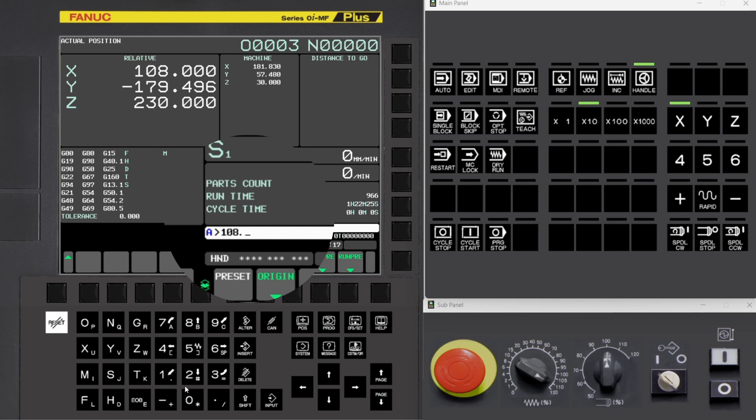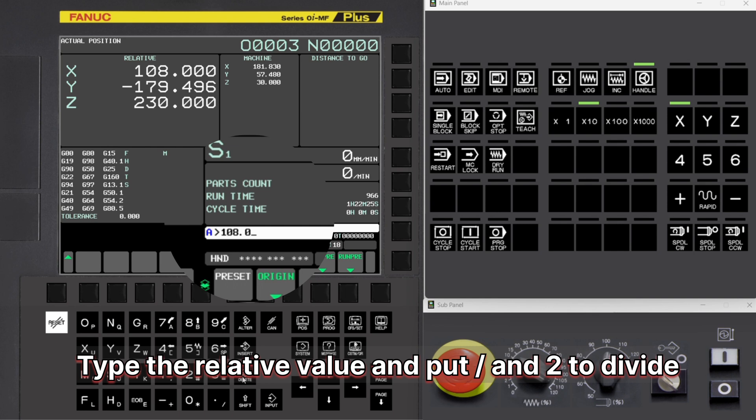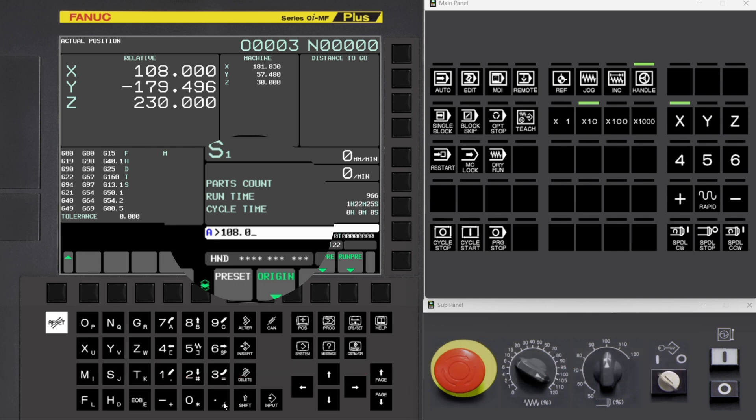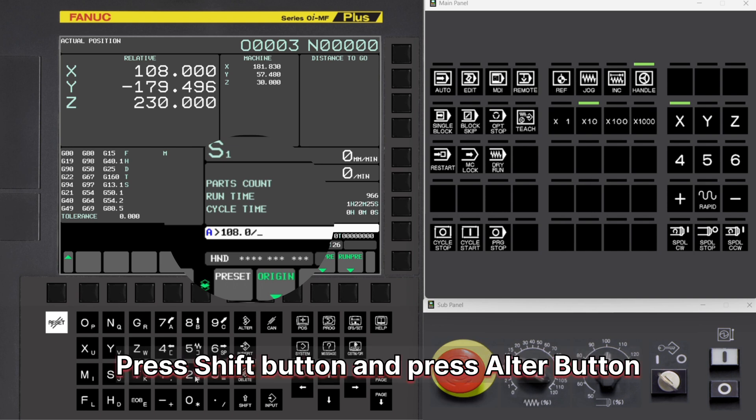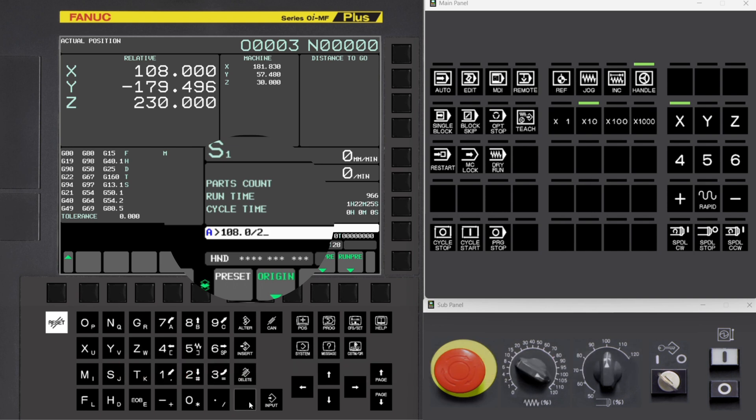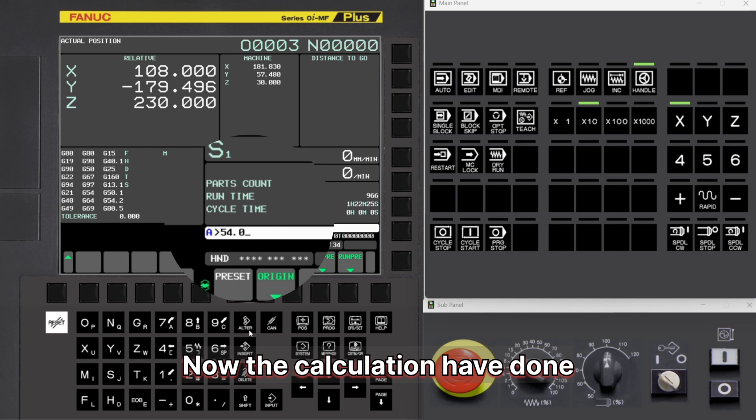Type the relative value and put slash and 2 to divide. Press Shift button and press Alt button. Now the calculation has been done.